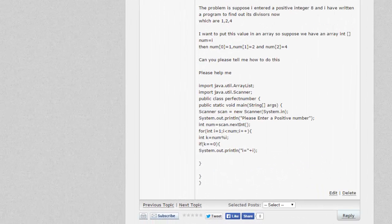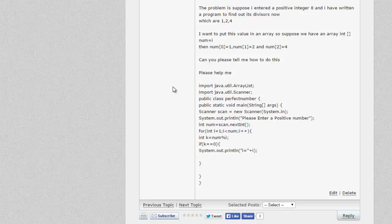All right, ladies and gentlemen, welcome to another video in our series on inside of the Coders Campus. This video comes from one of my Java video tutorial students, but I figured I would share it with the Coders Campus because this is probably an application or type of program that a lot of you will have to do in your studies and your programming career. This one comes in asking about divisors.